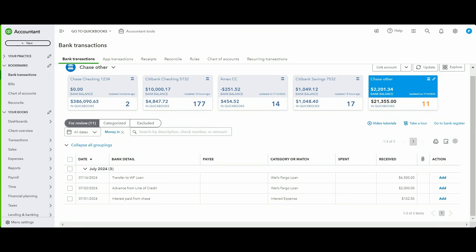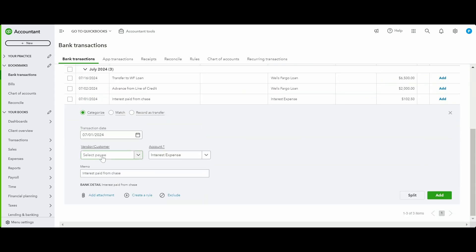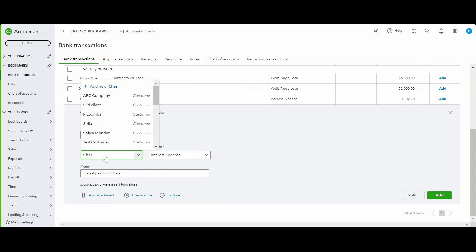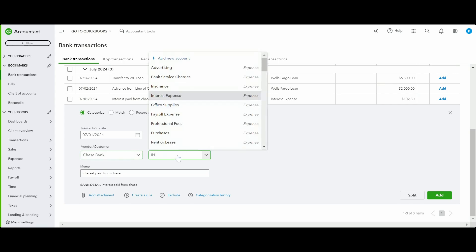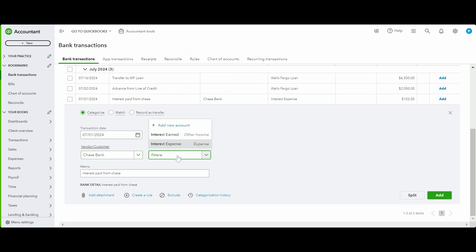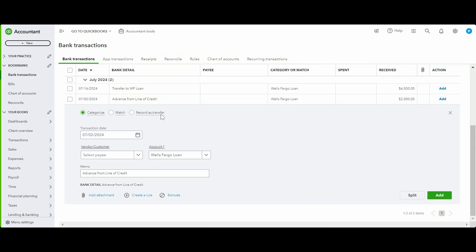You could also receive interest from your bank. Chase Bank is paying interest here — select Chase Bank as the vendor and use the Interest Earned account, not Interest Expense. Click Add.